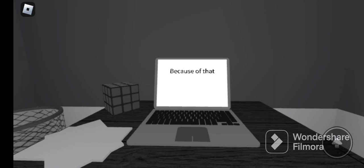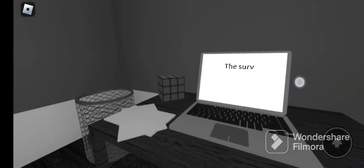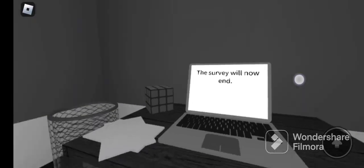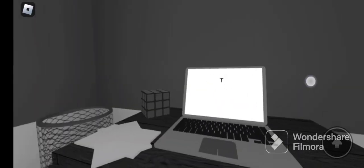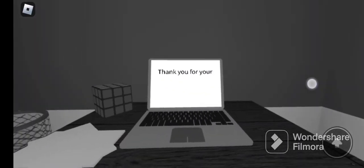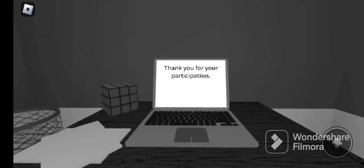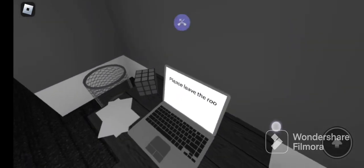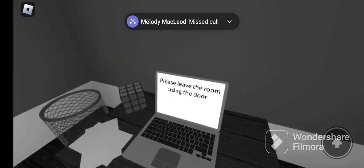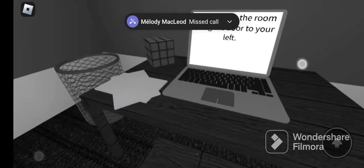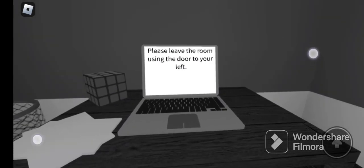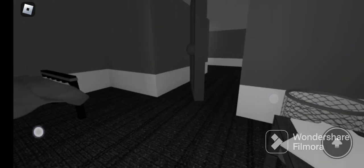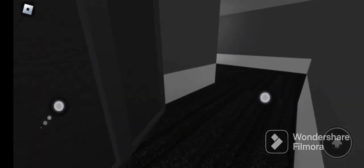No we're gonna restart this, no no please don't please don't. No thank you for your participate. No I want you to stay, stay please. Use the door, using the please use the room using the door to your left.